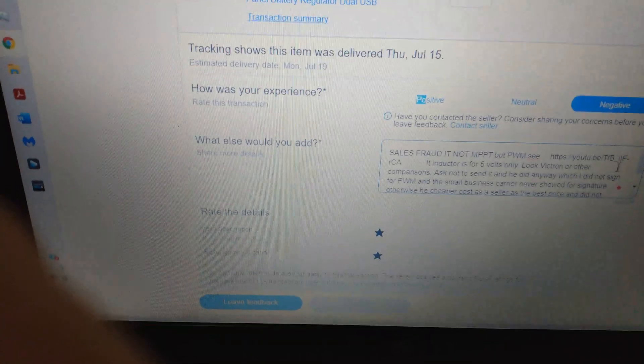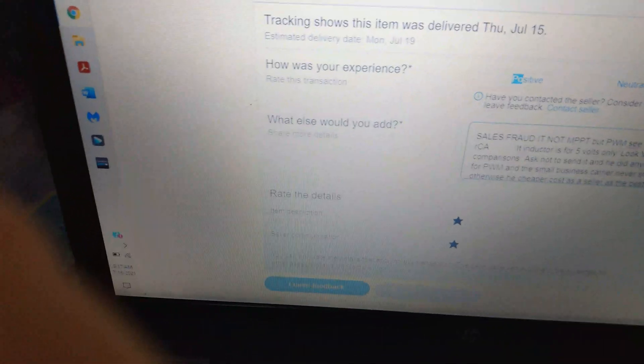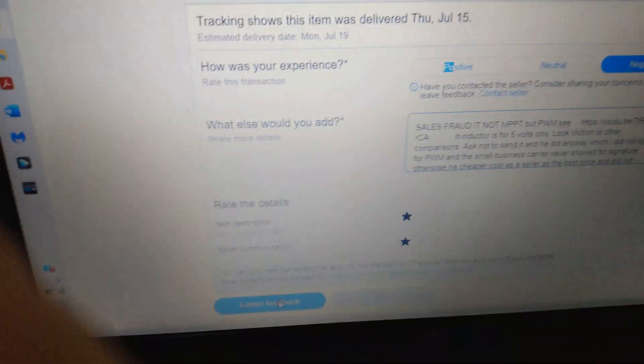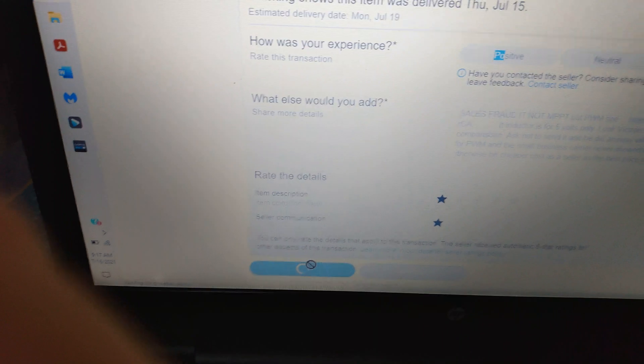So now I'll go down here and click leave feedback versus cursor. Okay, boom, there's processing.